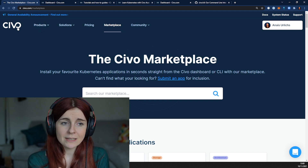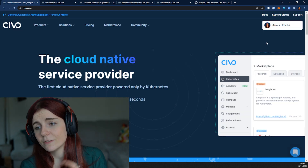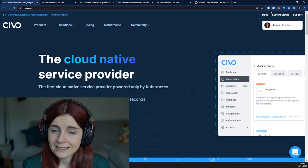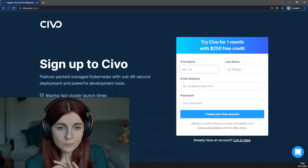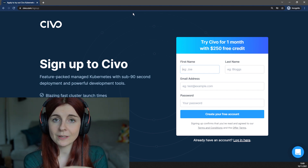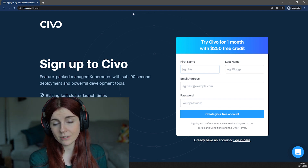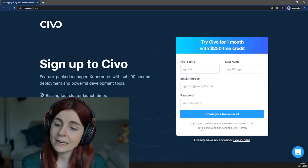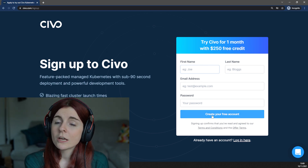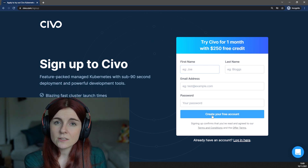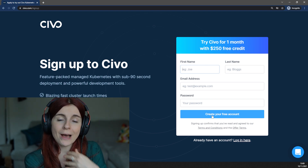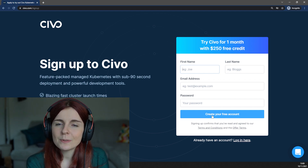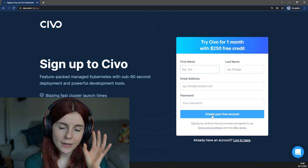Before we dive into the marketplace, I want to show you how you can get started with SIVO. Once you're not logged in you can find a button that says 'Create an account.' Once you click it you'll be led to the sign-up screen where you provide basic information such as contact details, create a password, and then you are asked to provide credit card information — not to charge you, but simply to ensure your account is authentic.